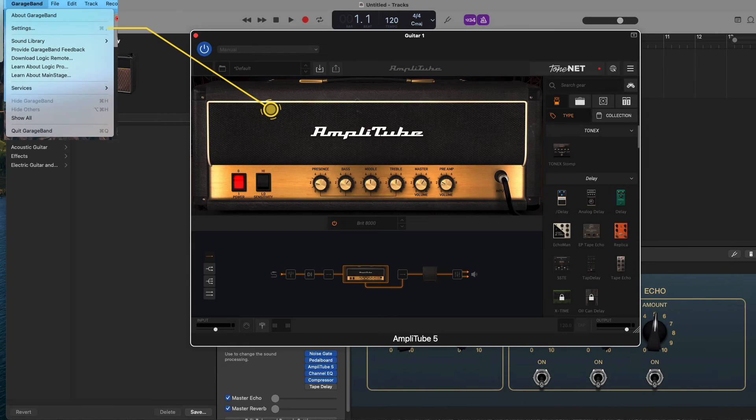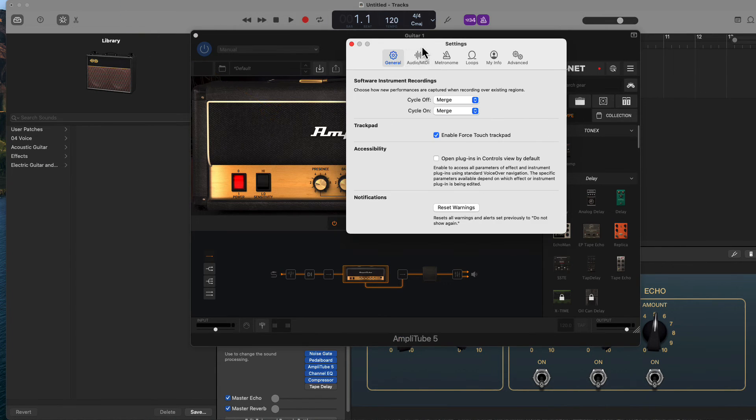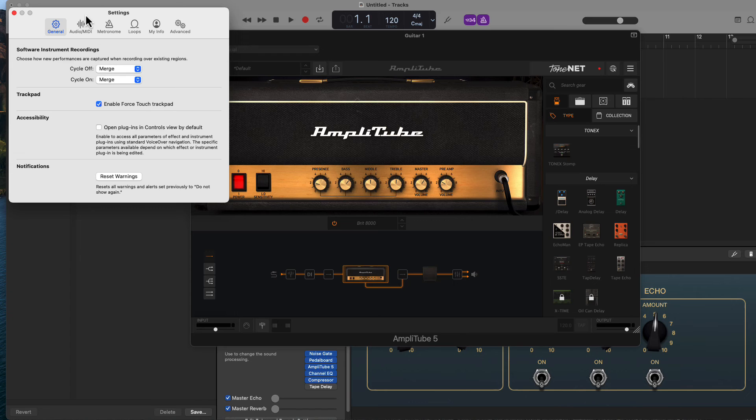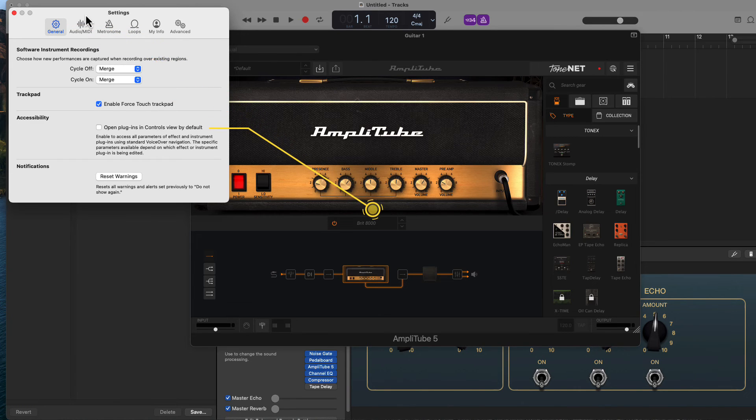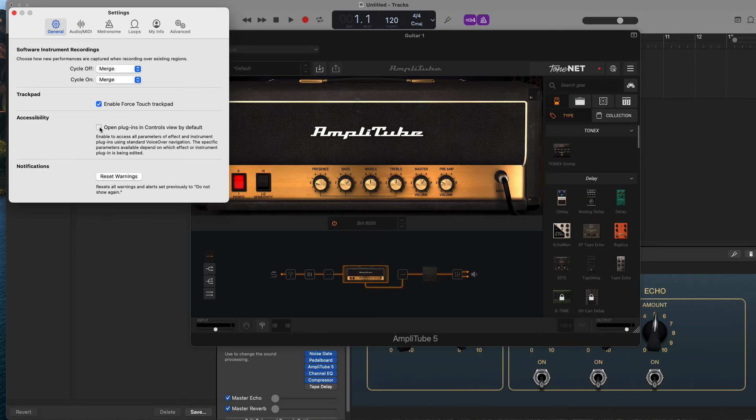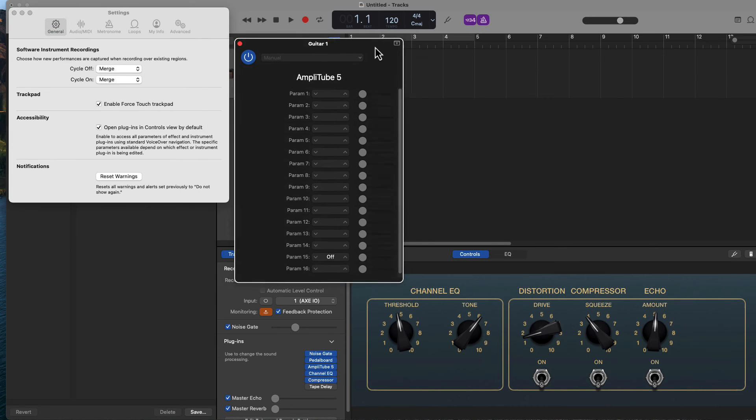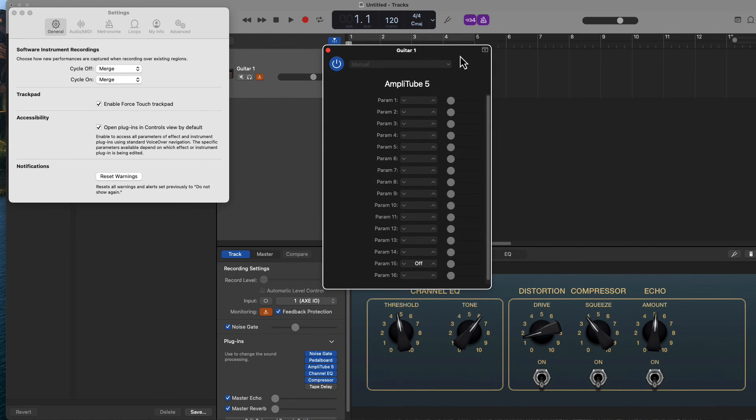If you don't, open the GarageBand settings. Let me bring it fully on screen. Make sure you are on the General tab and check the Accessibility area. If you have checked the Open Plugins in Control View by default, your user interface is going to look like a list of parameters with slider knobs.